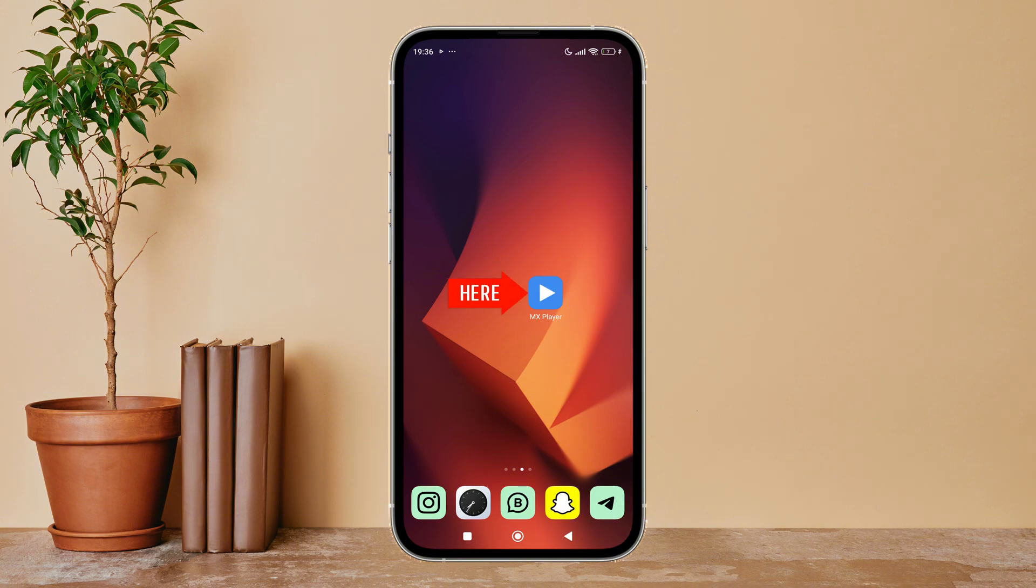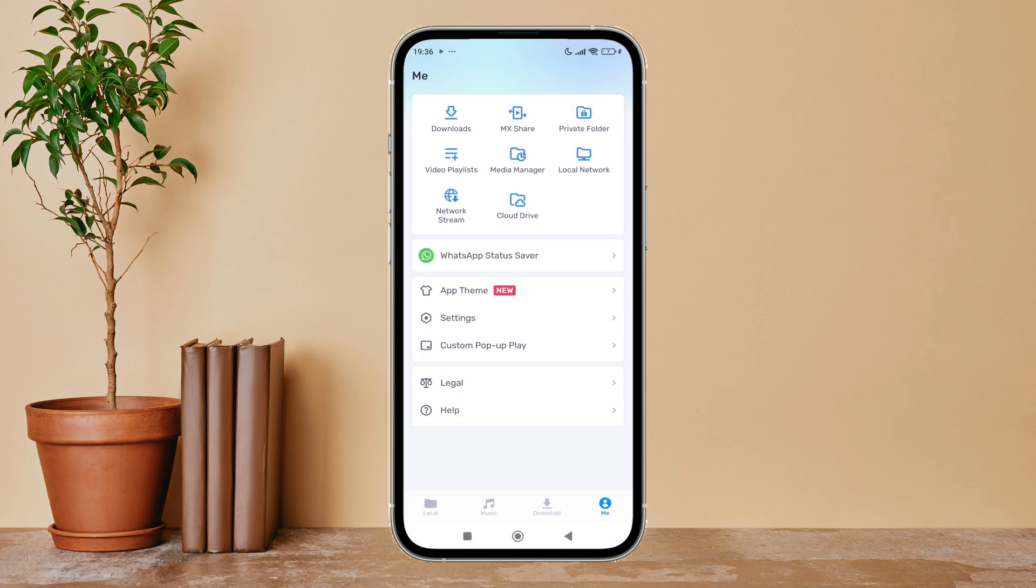Firstly, open MX Player app in your device. Then tap on your profile icon if you haven't.